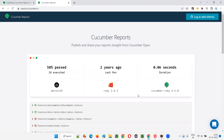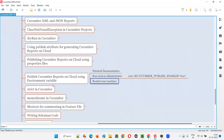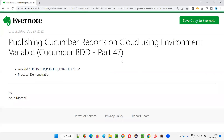So this is all about publishing Cucumber reports onto the cloud using environment variables and how to delete reports from the cloud. That's all for this session. In the next session I'll show you how to keep your report permanently — so it doesn't self-destruct after 24 hours — and what to do to prevent automatic deletion. See you in the next session, thank you, bye.